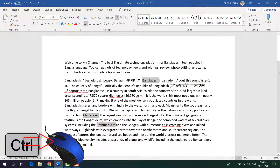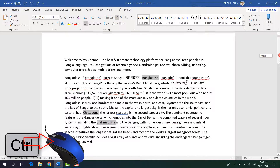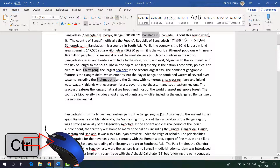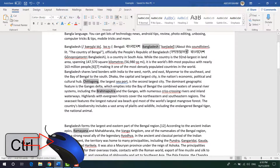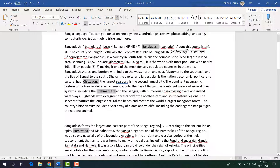I'm going to choose more words here the same way — hold the Control key and double-click with my mouse left button — and it's going to select them. Now I have four words selected. I would like to change the color of these selected words.